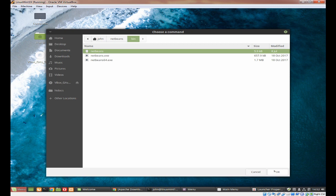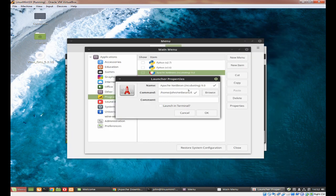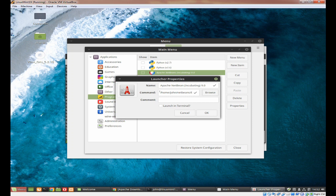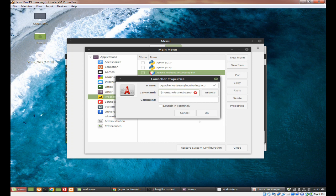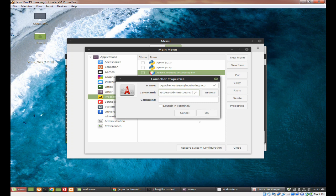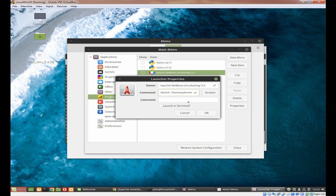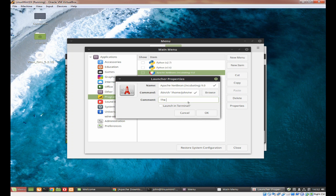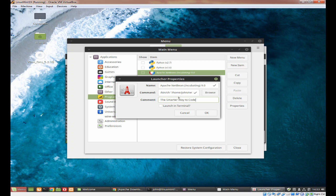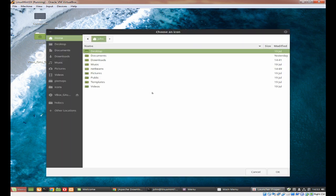In here it'll be called Apache NetBeans Incubating 9.0. Next we hit browse and we need to come down to NetBeans, we need to come down to bin, and we need the top one which is the NetBeans without an extension. Click on OK. Now before we continue, in the command press home on your keyboard and enter an inverted comma, press end, press an inverted comma, press home again and this time type in /bin/sh space.